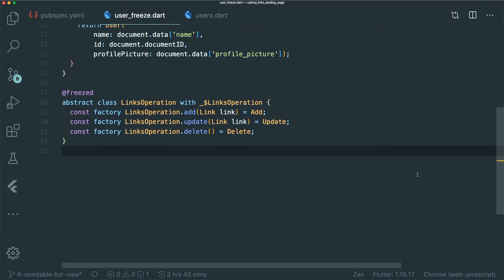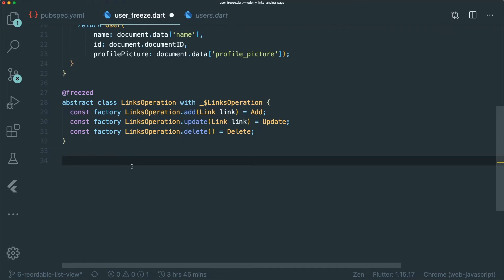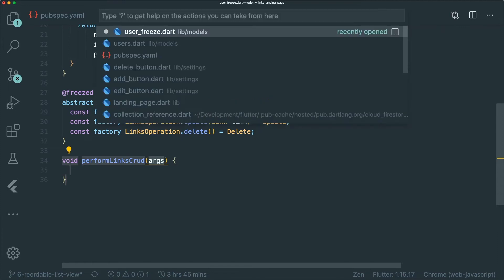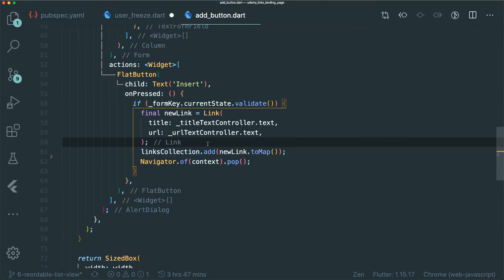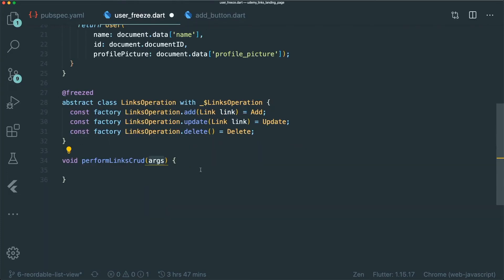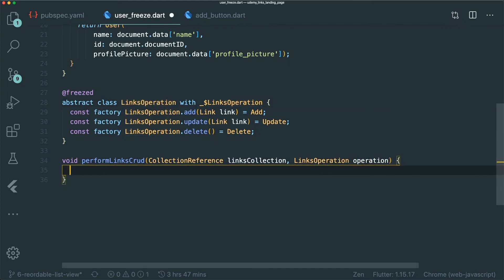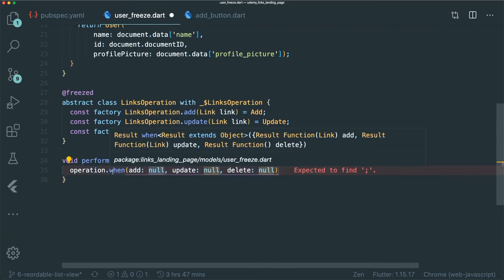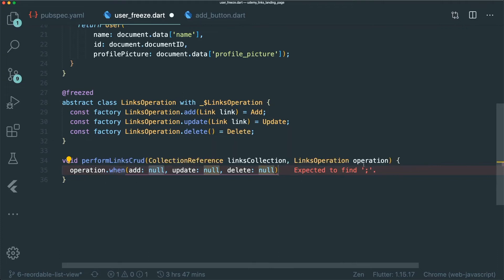I'm using these union classes for the Firestore CRUD functions. Once you've generated the code, we can create a simple function called performLinksCrud. Looking at our individual widgets, the add button has an add function from our document reference. We'll take the collection reference as an argument plus a LinksOperation type. The cool thing about union classes is that they come with a 'when' method, which lets you handle the result for each operation: add, update, or delete.